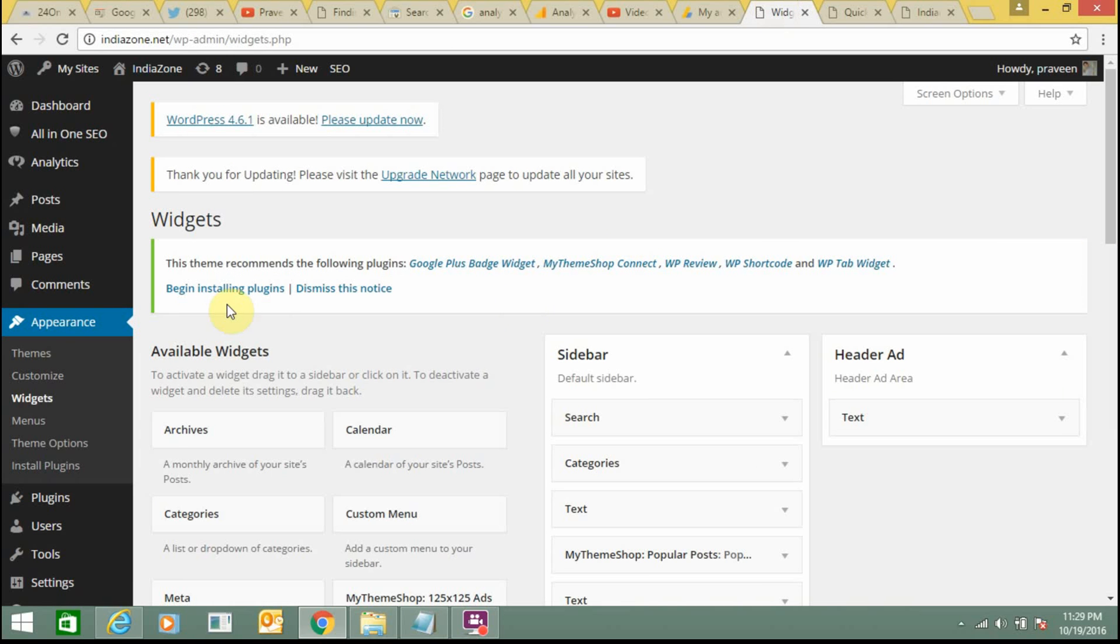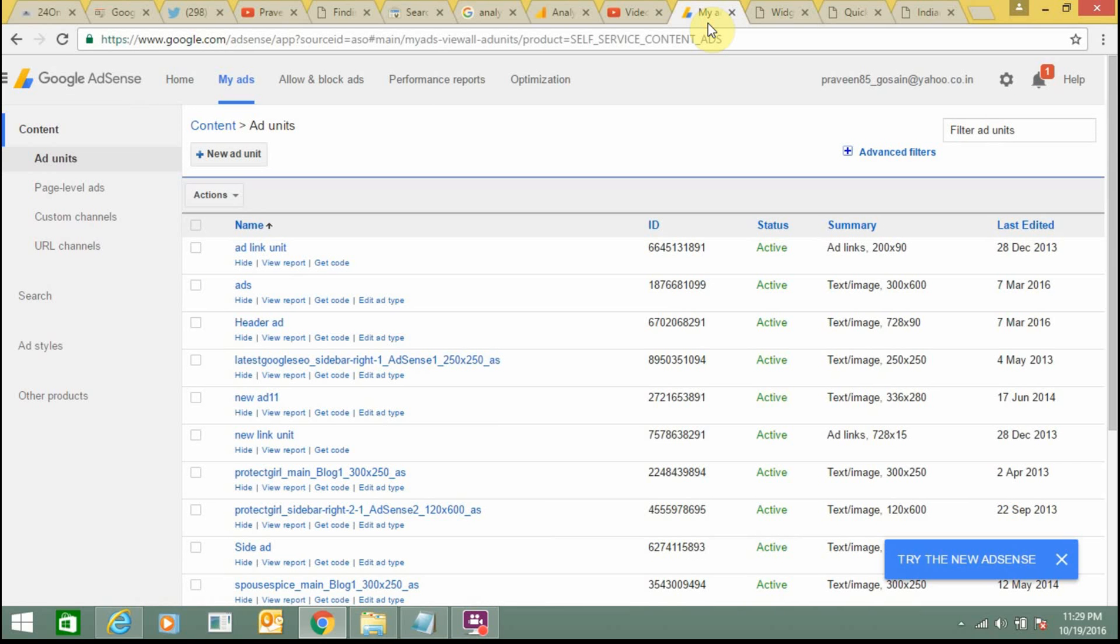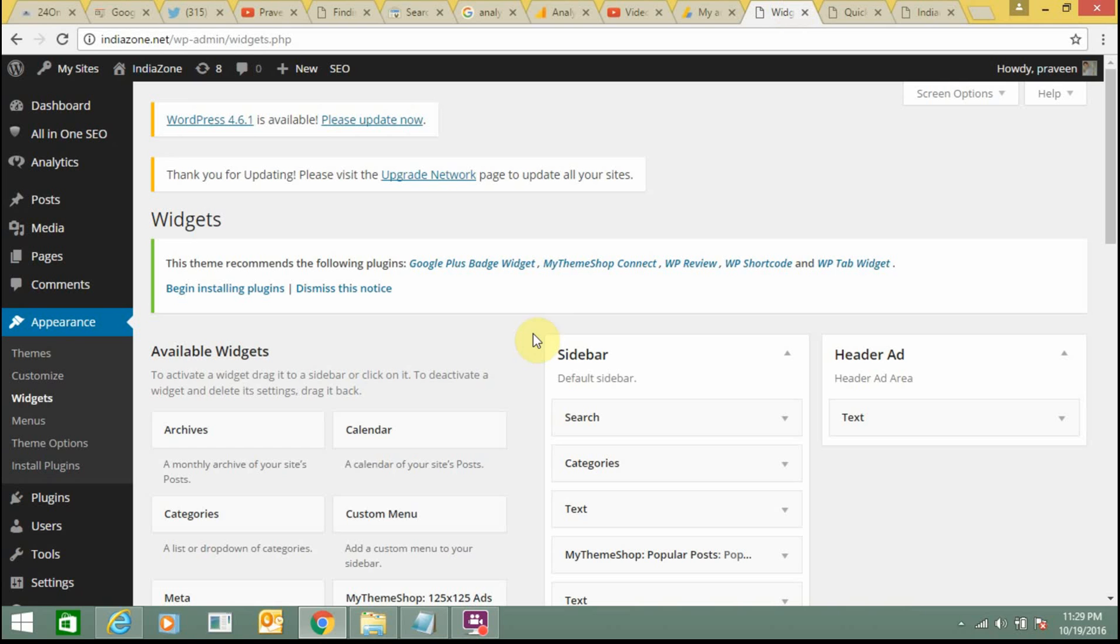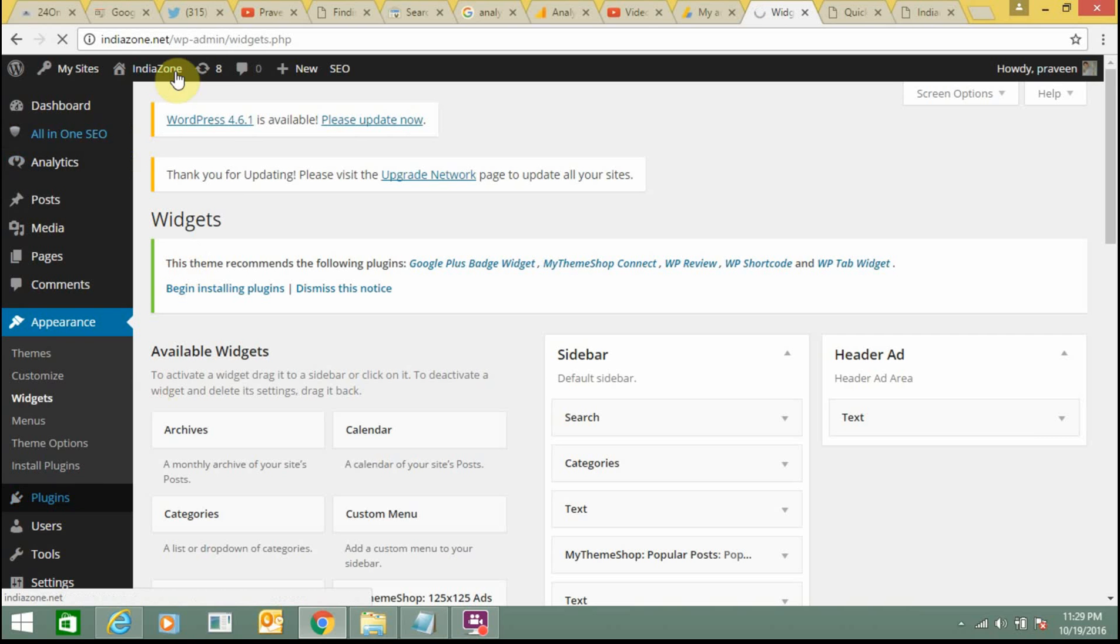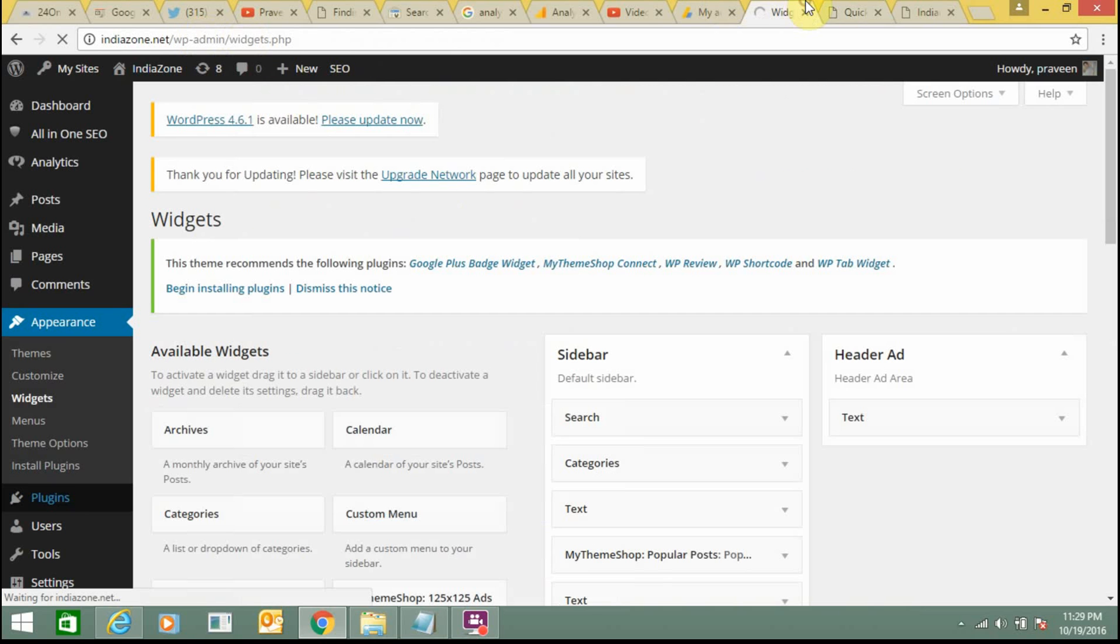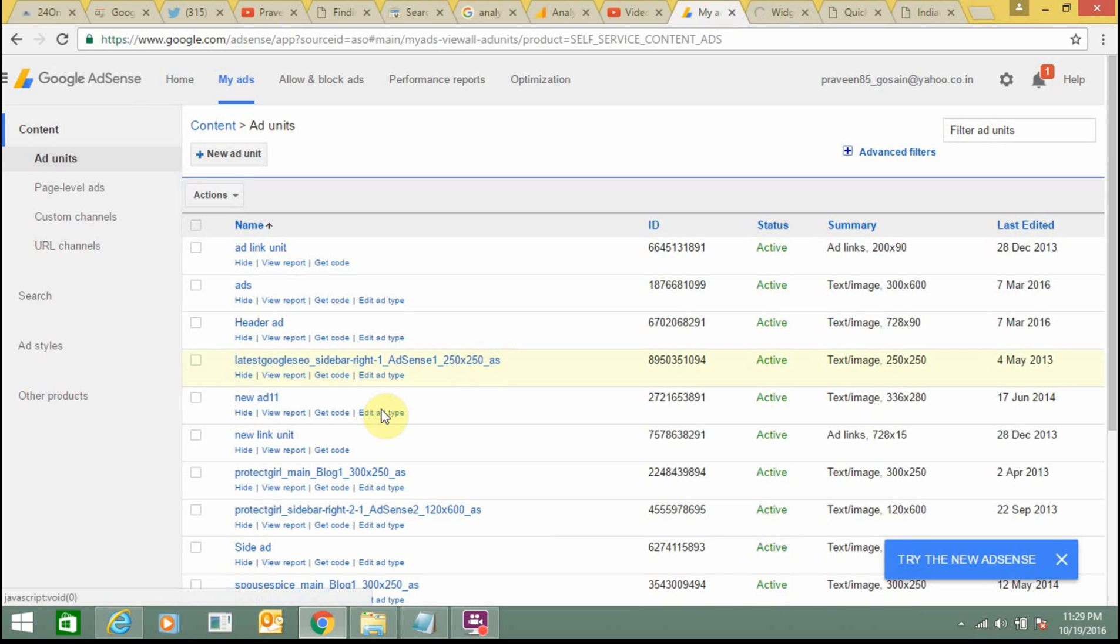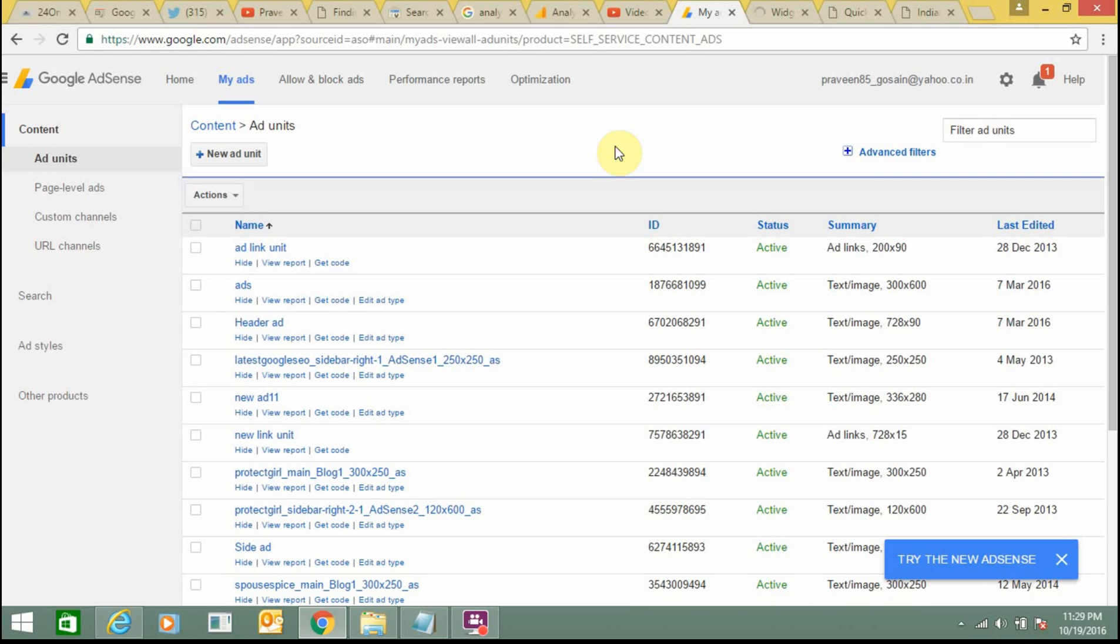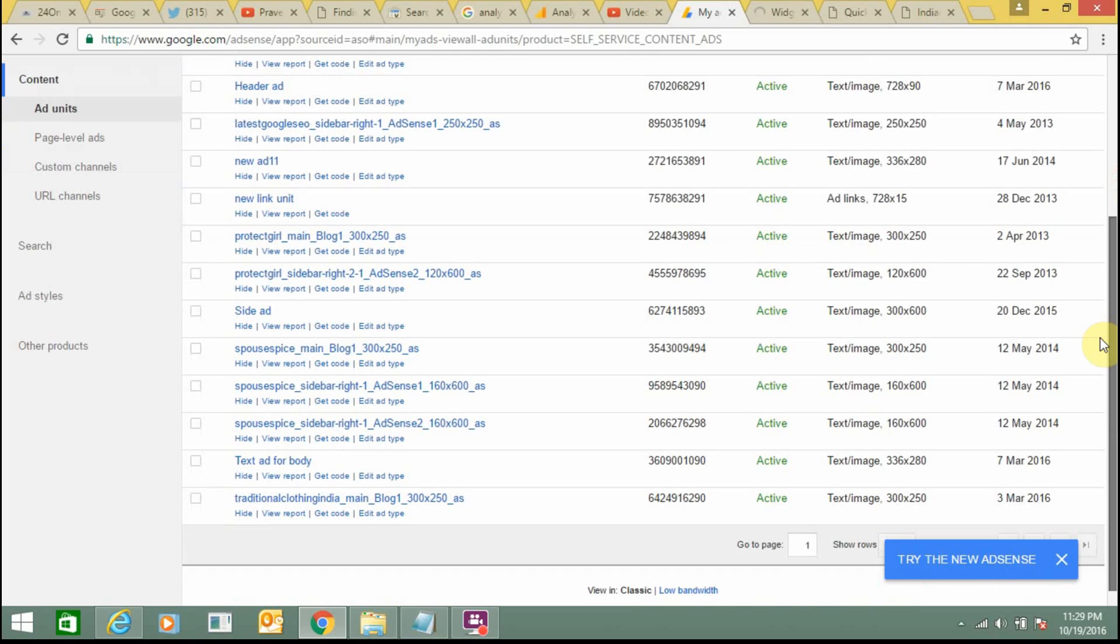I have already added my code so I can pull the coding from here, or I can pull the coding from my AdSense account. Both are the same thing. I'm going to just copy the code from my indiazone.net and add it to regions.indiazone.net. You just need to copy the code from this place if you are doing it for the first time. You can get a code from your AdSense account itself.